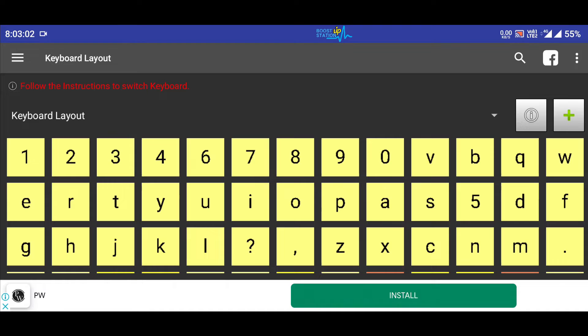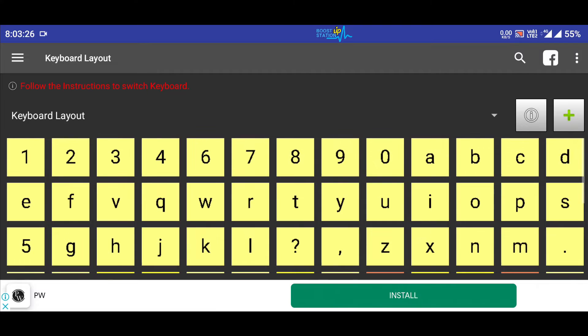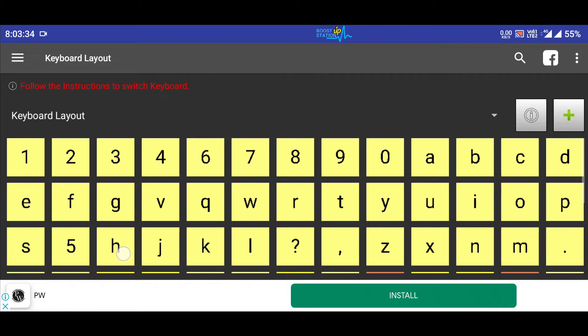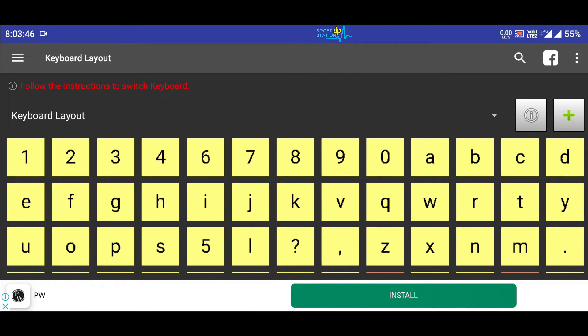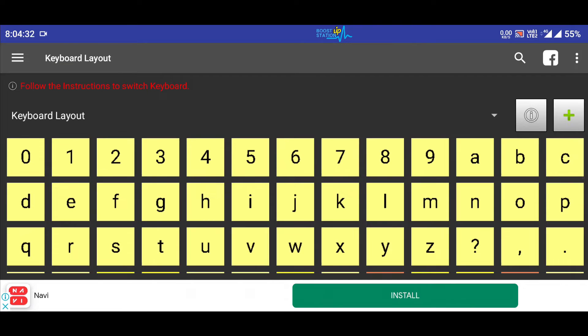One thing I want to show is let's say I want to make it the alphabet series from A to Z. So let me quickly do it. Just hold your finger on any letter and then drag and drop it wherever you want. That is what I am doing here.